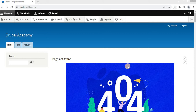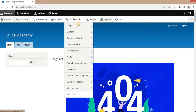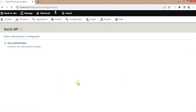In the last video we saw how to use Facebook to authenticate users in a Drupal website — I will add that video link in the description. For that we used two modules: one is Social Auth and the second is Social Auth Facebook.